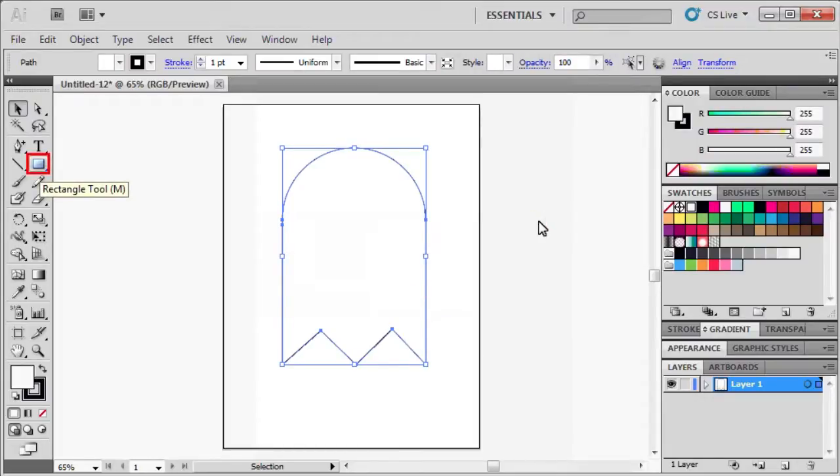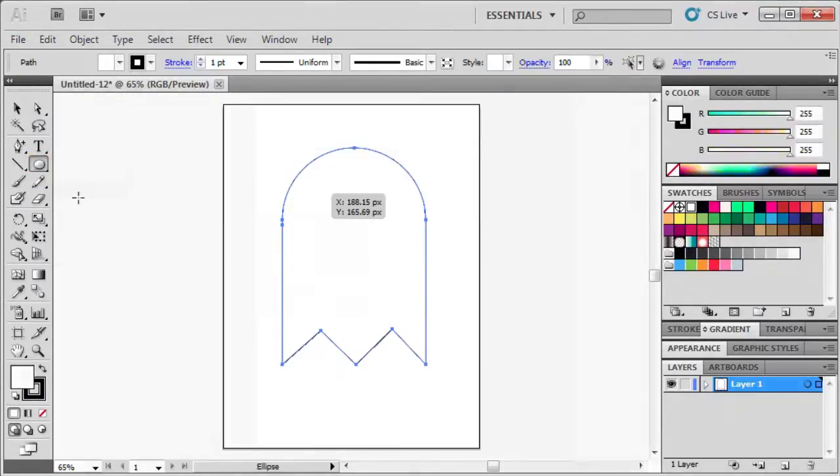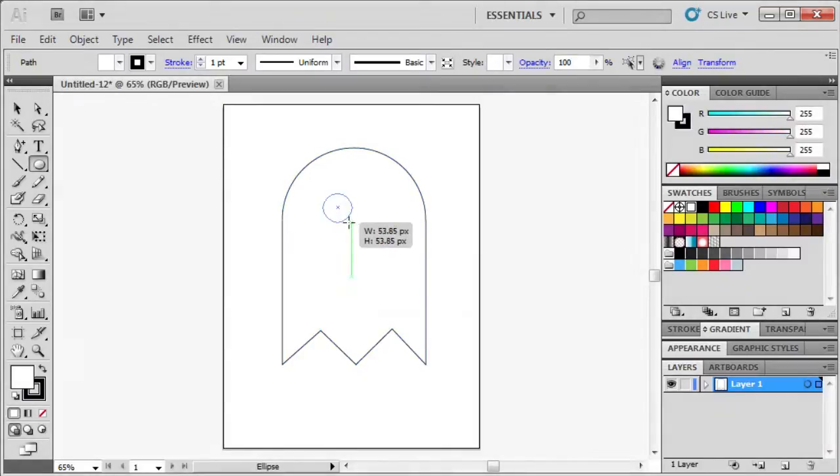Let's create the Eyes by using the Ellipse tool. Hold down the Shift key and draw a circle.